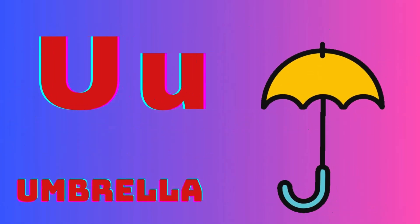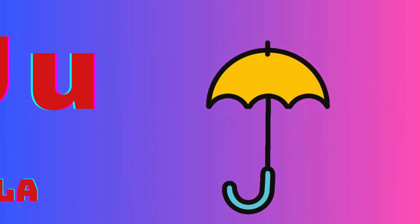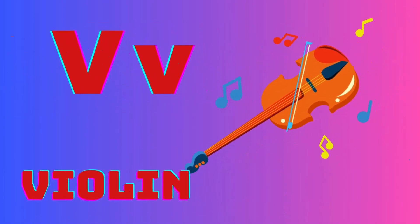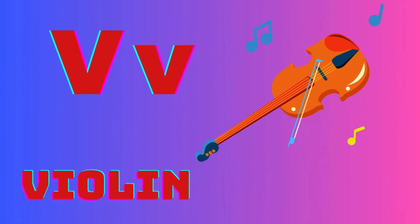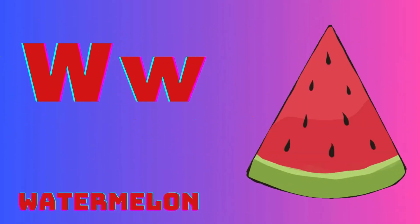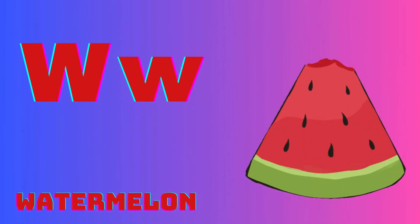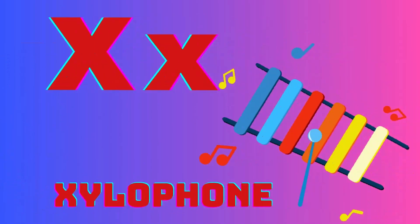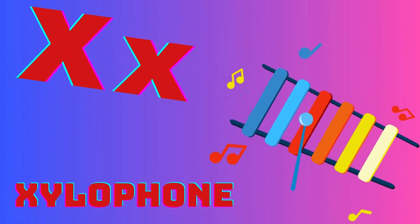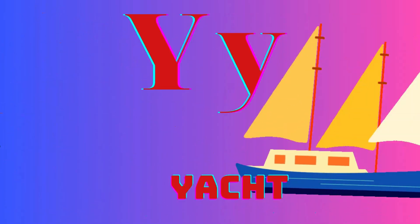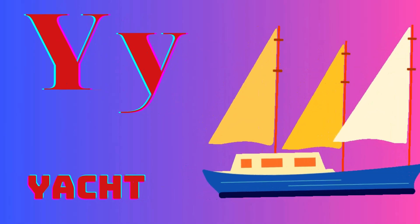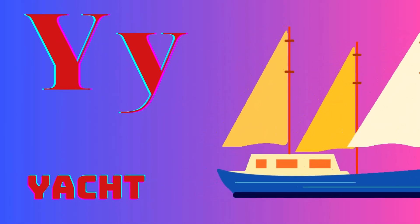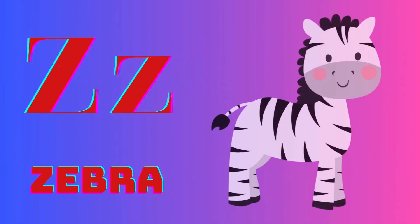U is for umbrella, V is for violin, W is for watermelon, X is for xylophone, Y is for yacht, Z is for zebra.